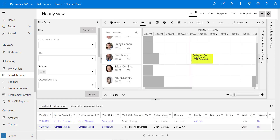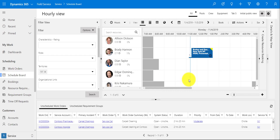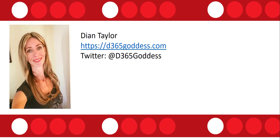The booking color returns to blue, exactly as expected. Everything is working perfectly. Hopefully this was helpful — feel free to check out my blog where I post new articles weekly, or follow me on Twitter. Thanks so much and have a great week!